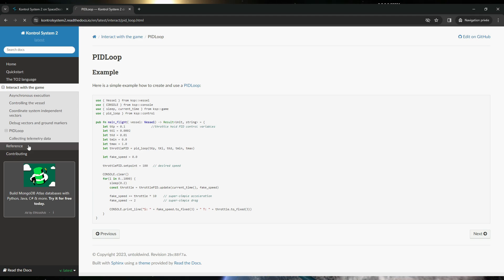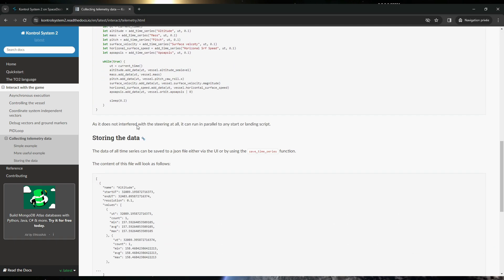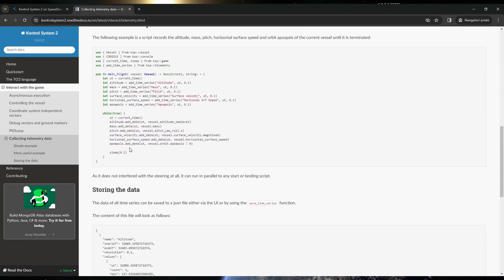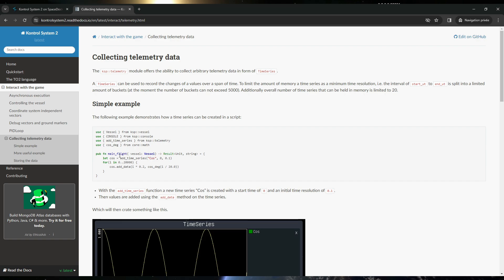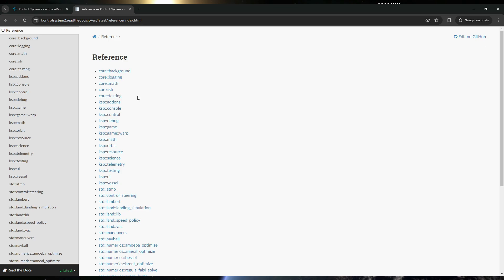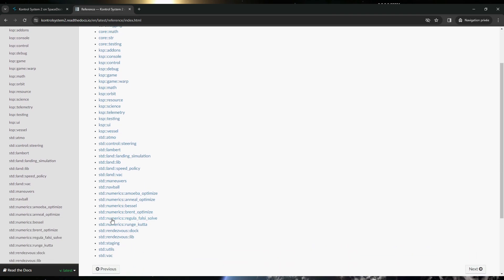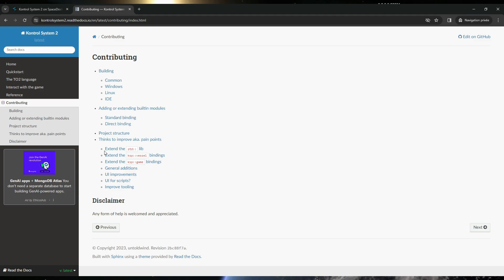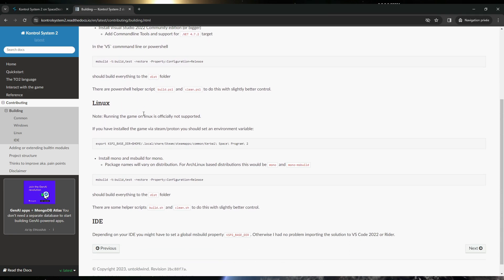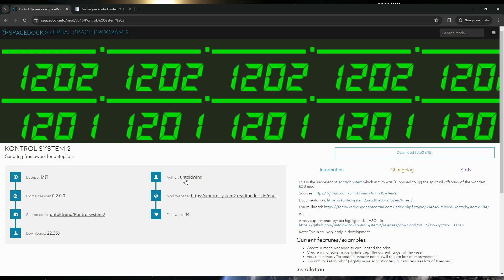Collecting telemetric data — that could be interesting, to have those curves with an example. This example seems very complete and exhaustive. The data reference looks like the structure of KOS. I think we'll spend a lot of time looking at these pages. The mod is from GitHub with contributing and building sections. The developer, the author, is 'untoldwind'. Thank you, untoldwind, for your work here.